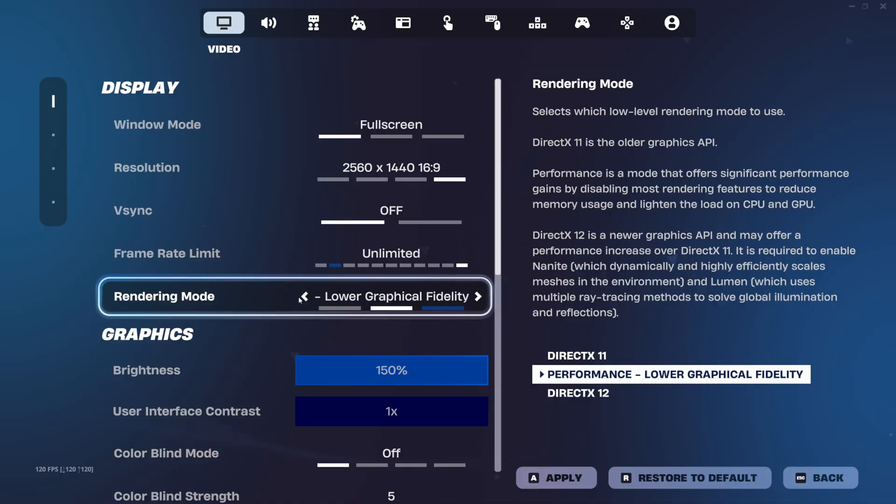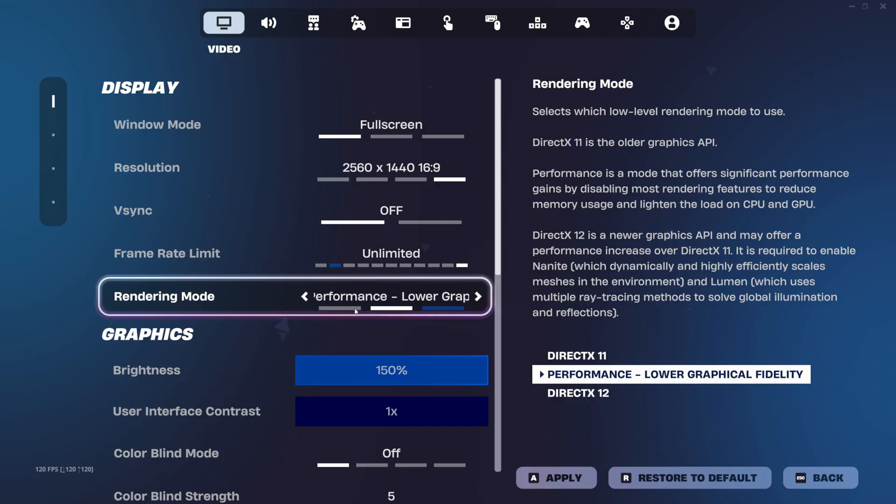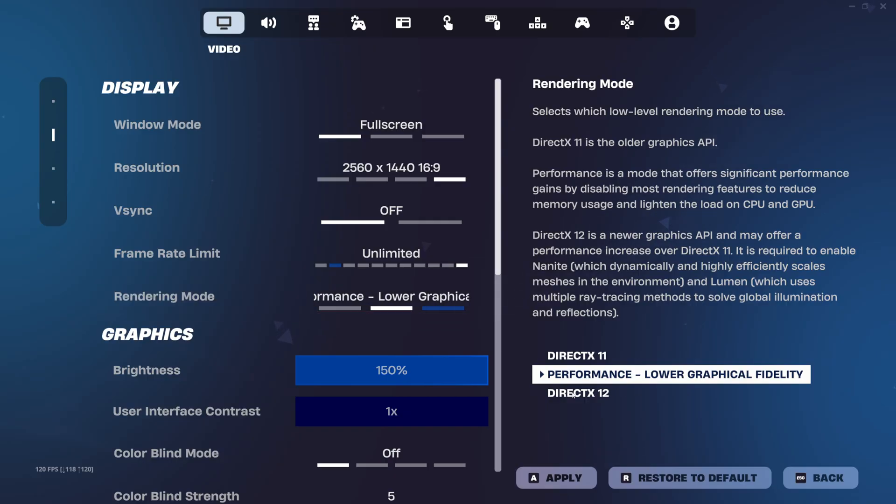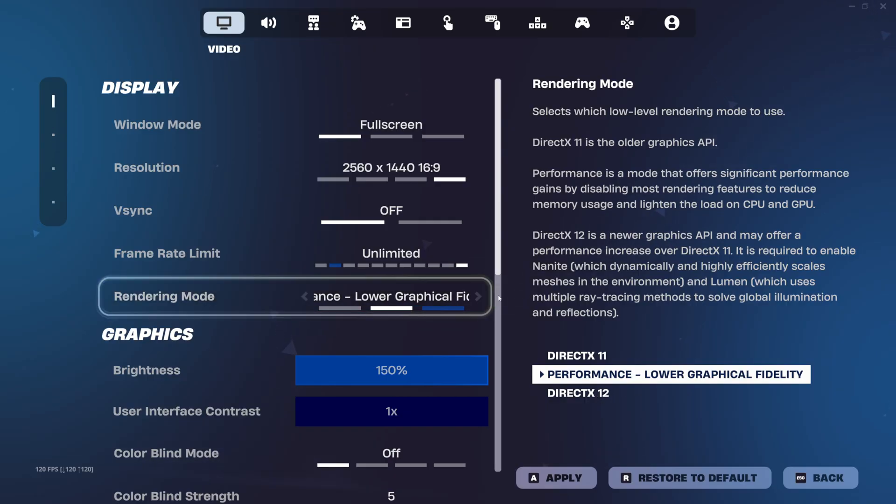I got a fast tutorial for you guys today. It's this simple. If your Fortnite settings is stuck in DirectX 11, Performance, or DirectX 12, and you're trying to change it.